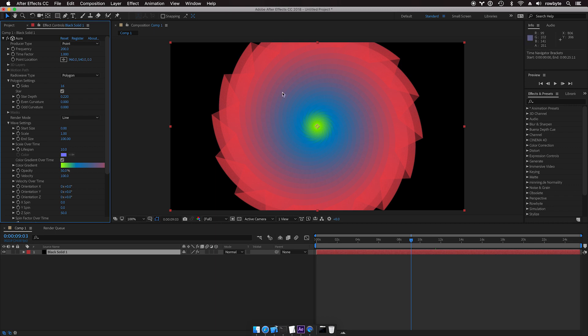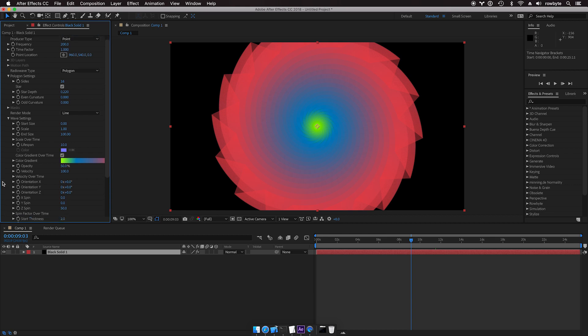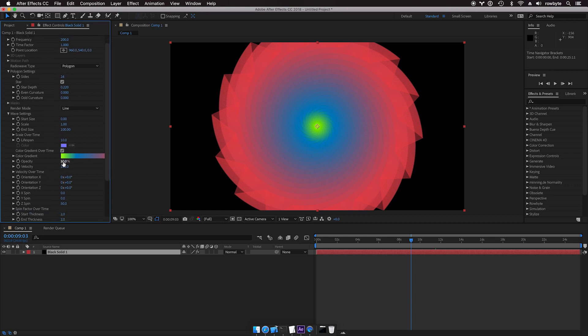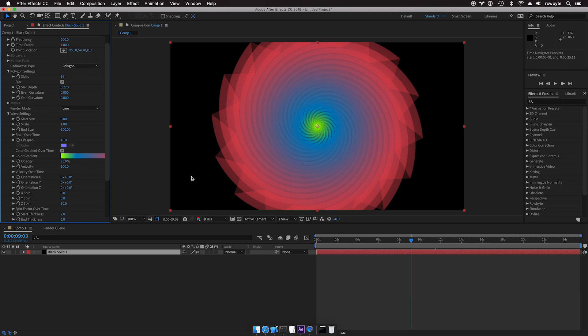It looks nice but it looks too opaque for example. So let's crank down the opacity maybe to 25, so that it looks a little more transparent.